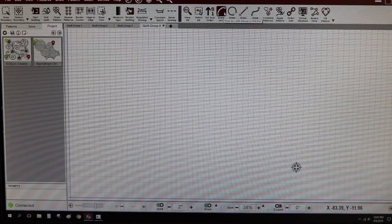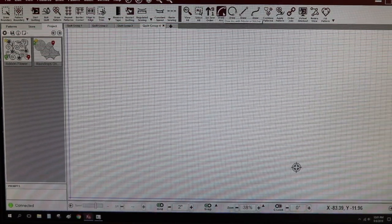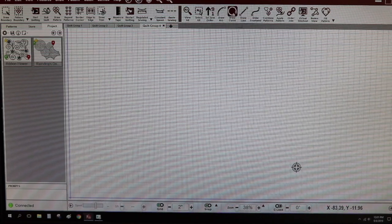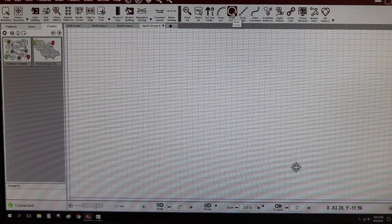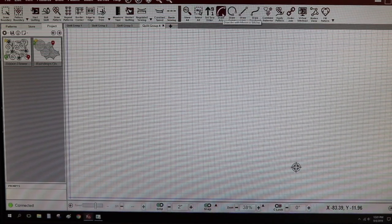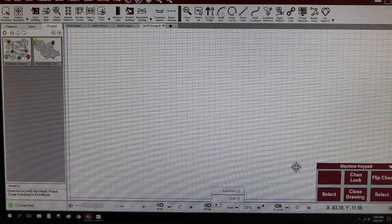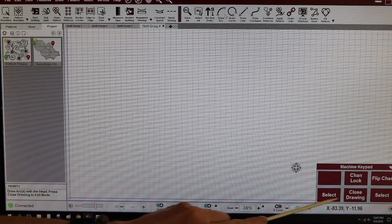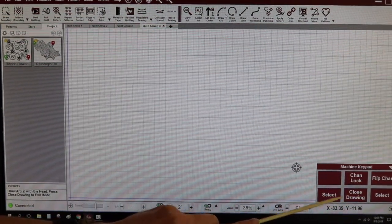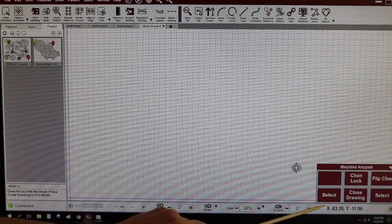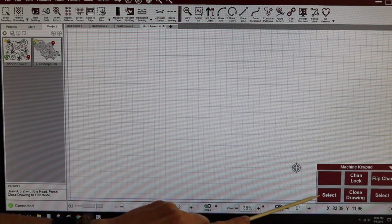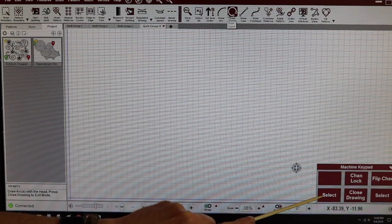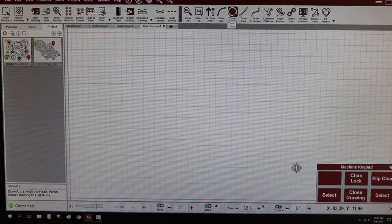So what you're going to do if you want to make nice circles is you're going to choose draw arc. Draw arc makes prettier circles than draw curve. So select draw arc and now a new little box opens up down here — this is our action box and we're going to click out our arcs with the head of the machine.